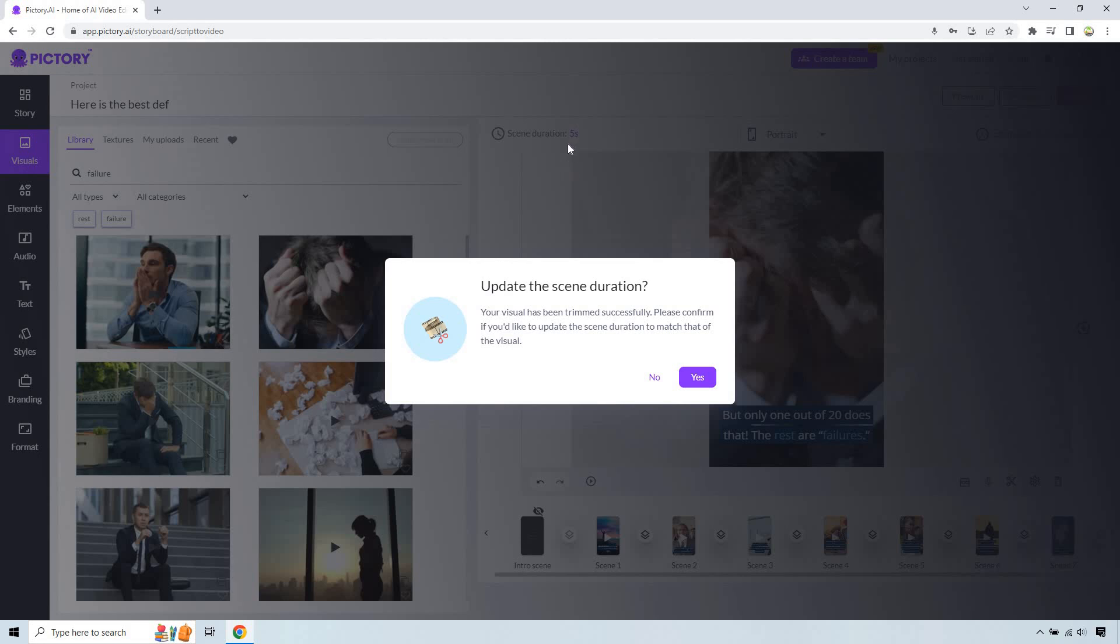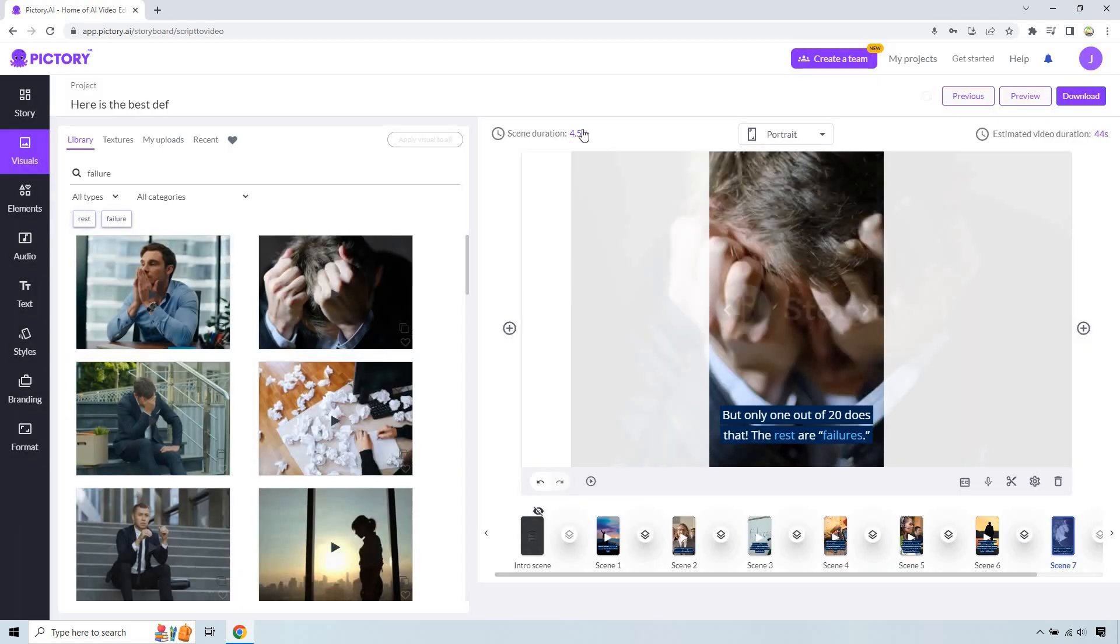And then of course it's going to match up. I think it was four and a half seconds we did. Let's click yes and exactly four and a half seconds. So timing is going to be four and a half.